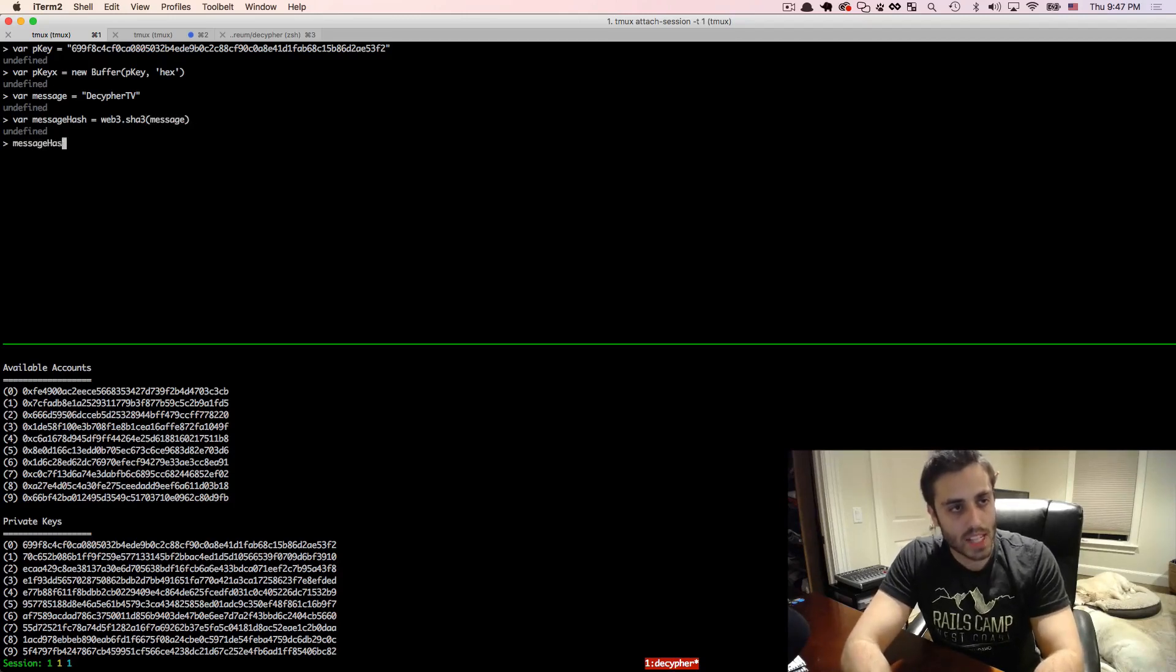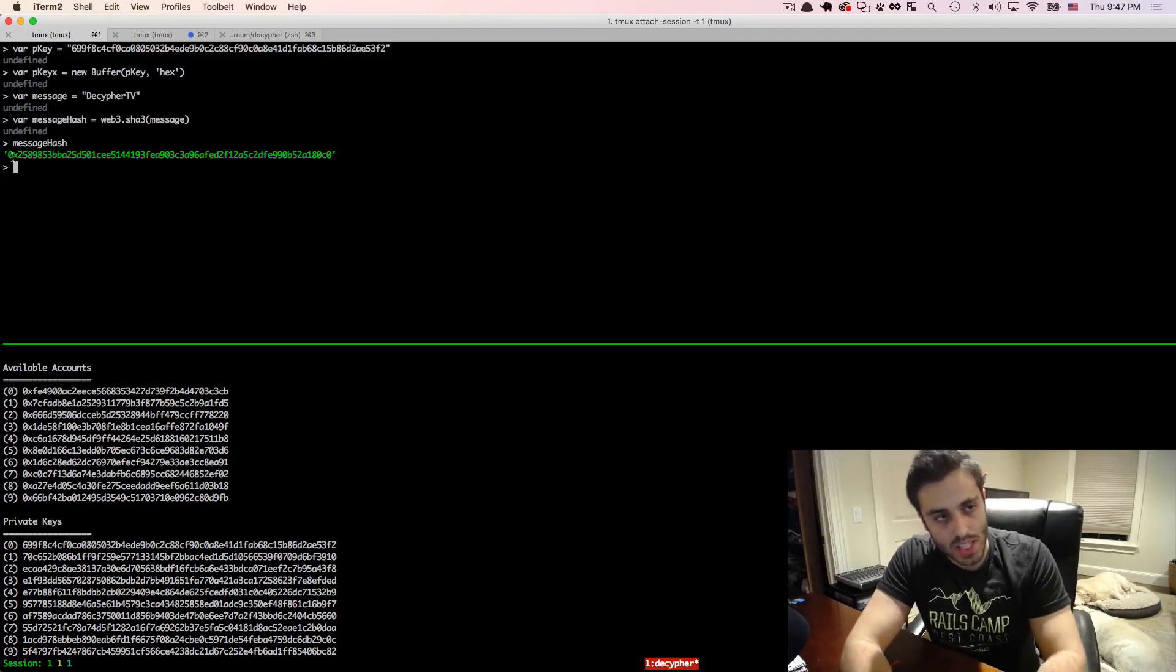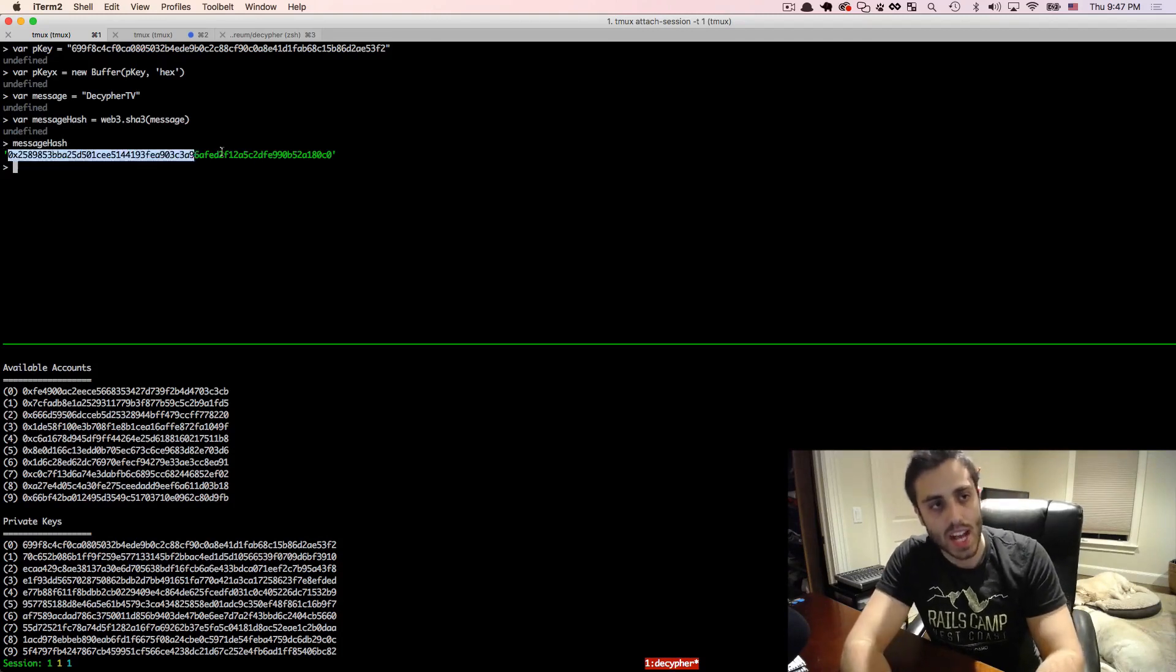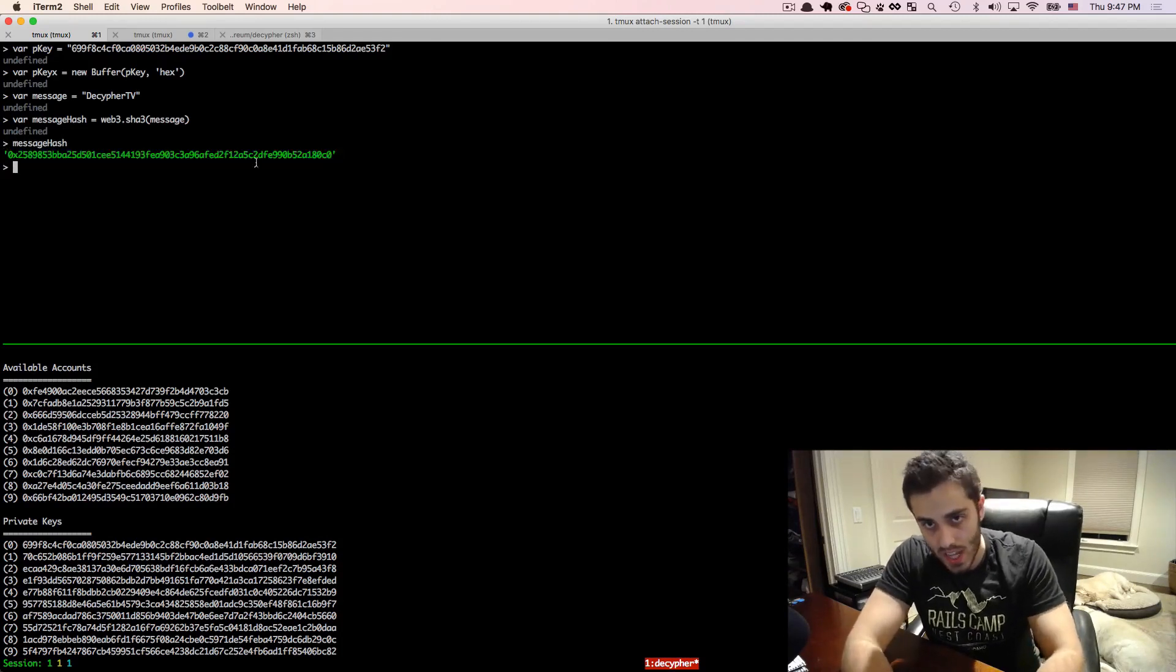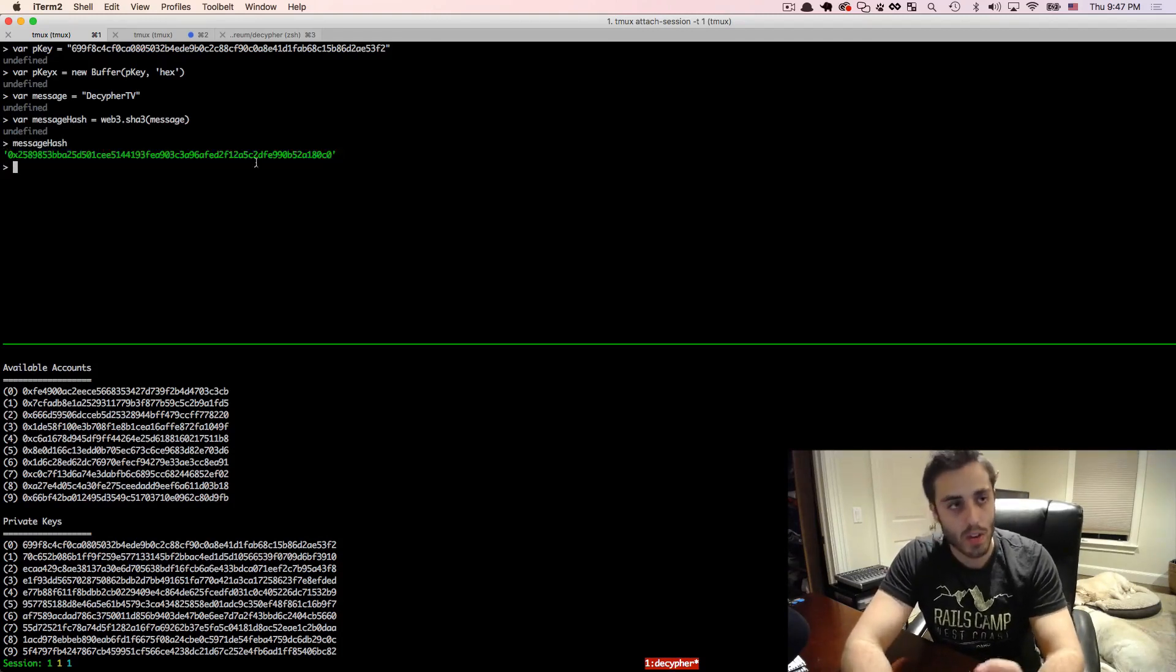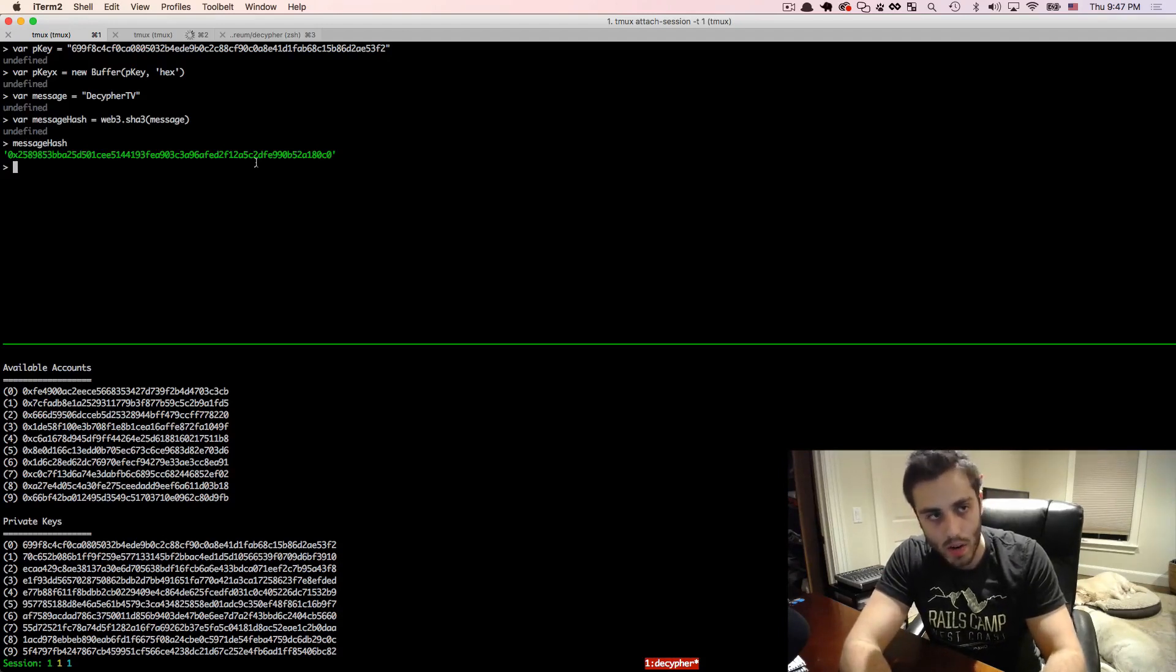And if we look at message hash right here, you'll notice that this is actually the exact same hexadecimal string that you need to sign with your private key in order to access these videos and verify your wallet.